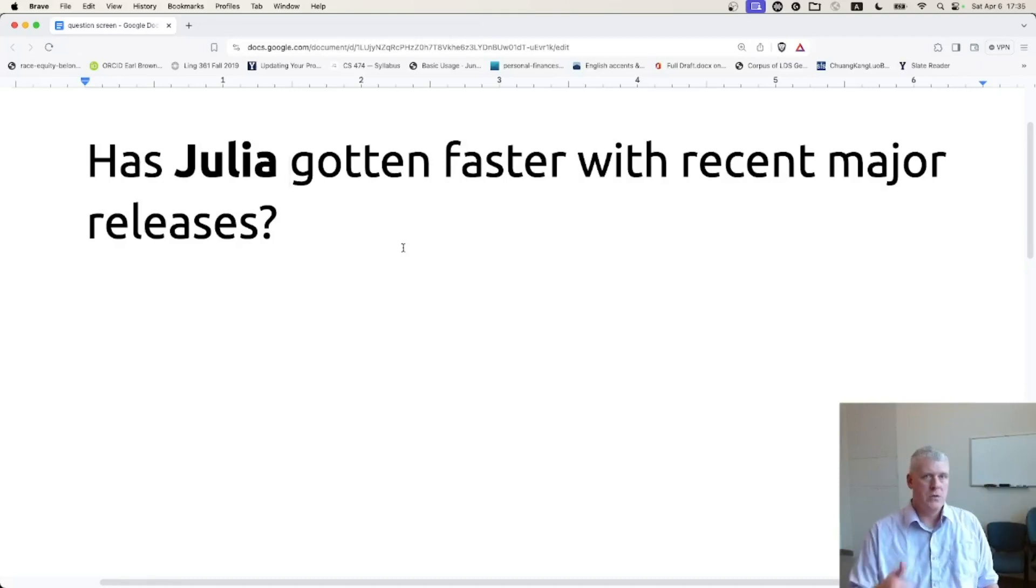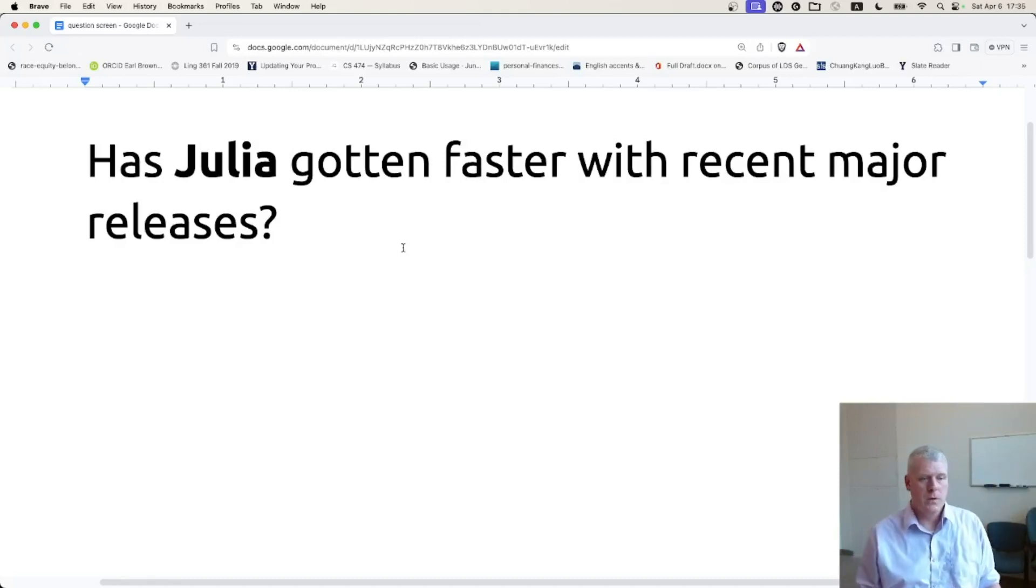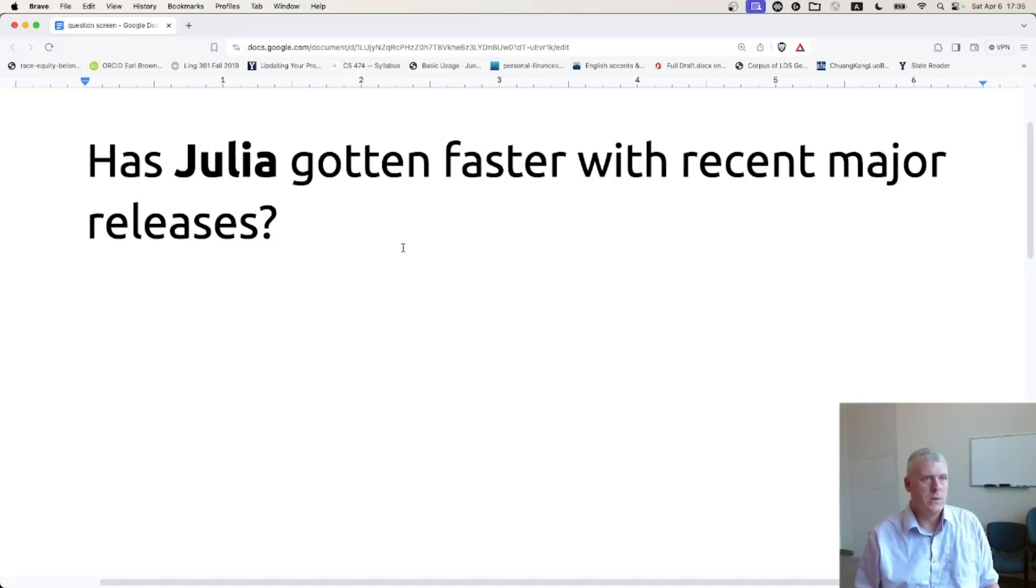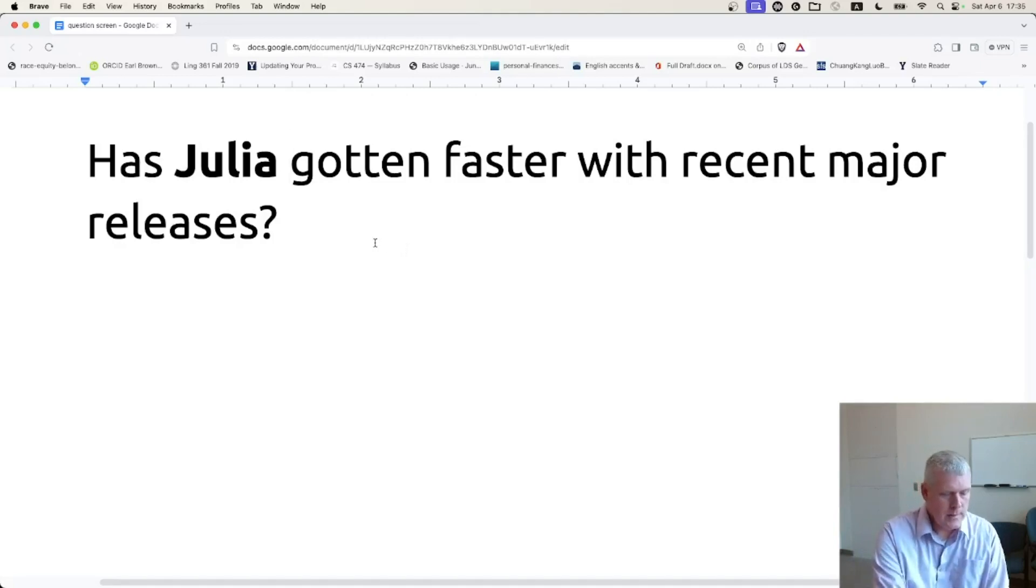So good job, Julia people who are creating Julia. There you go. That is this video. Thanks for joining. See you next time.